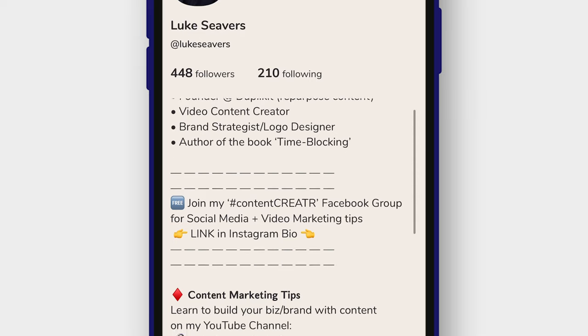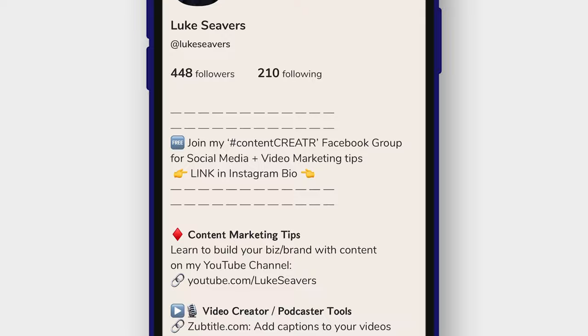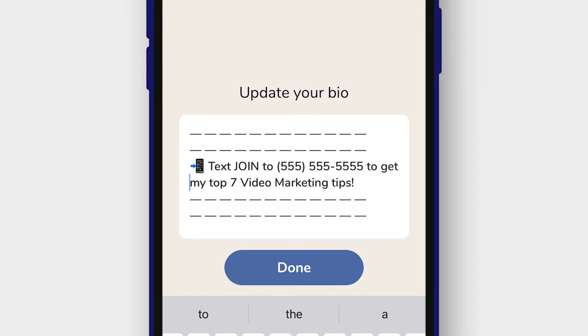Tip number two: in your Clubhouse bio you should give one main call to action. I recommend placing this just underneath the first section of your bio — that way it's the first thing people see when they expand your profile. If you're an entrepreneur, I recommend making this call to action your lead magnet so you can continue the conversation outside of Clubhouse. Use an easy URL someone can type into their mobile browser, or direct them to your Instagram bio to find the link. You can also provide a number to text for an SMS list. Clubhouse doesn't allow clickable links, so you need to get creative.